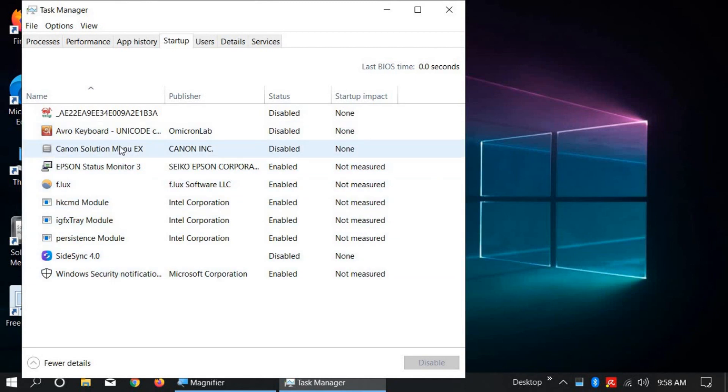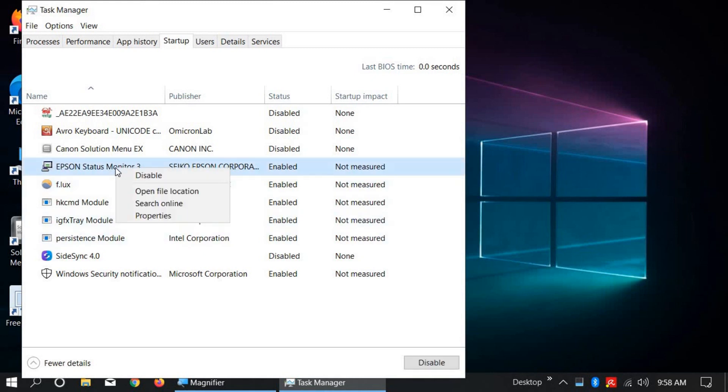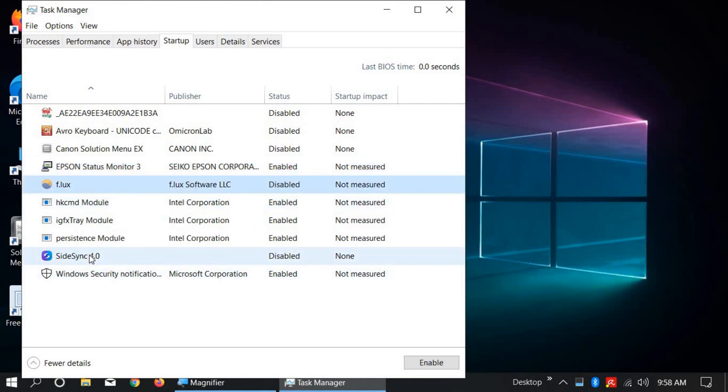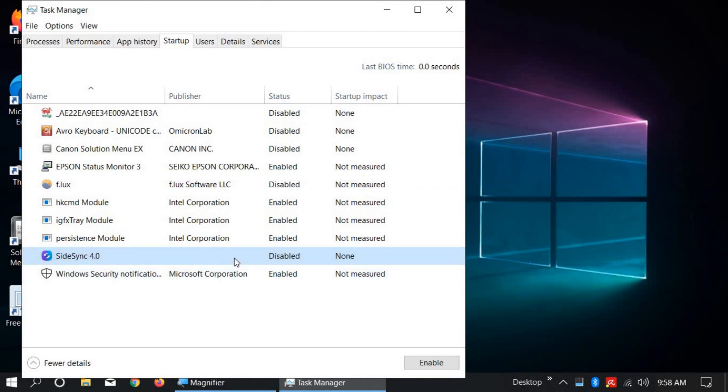Disable unnecessary or unused startup programs from this list. Right-click and click Disable. I'm going to disable this option. This one is already disabled.